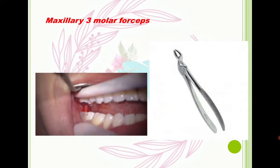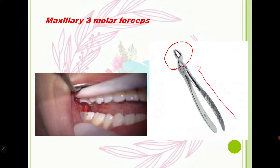Now let's check the maxillary third molar forceps. The working part is the same as first and second molar forceps, but pay attention to the handle — the length is different and it's longer. This is because the third molar is located far from the midline, so the increased length helps us reach and better access the third molar.